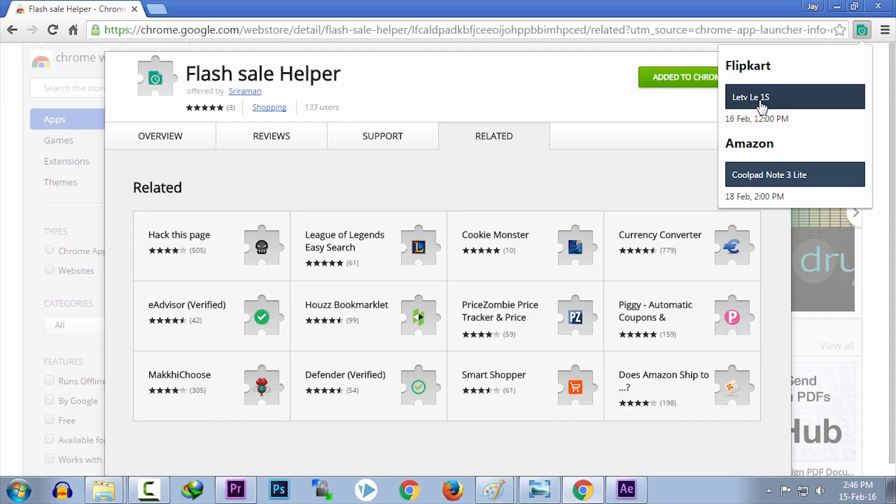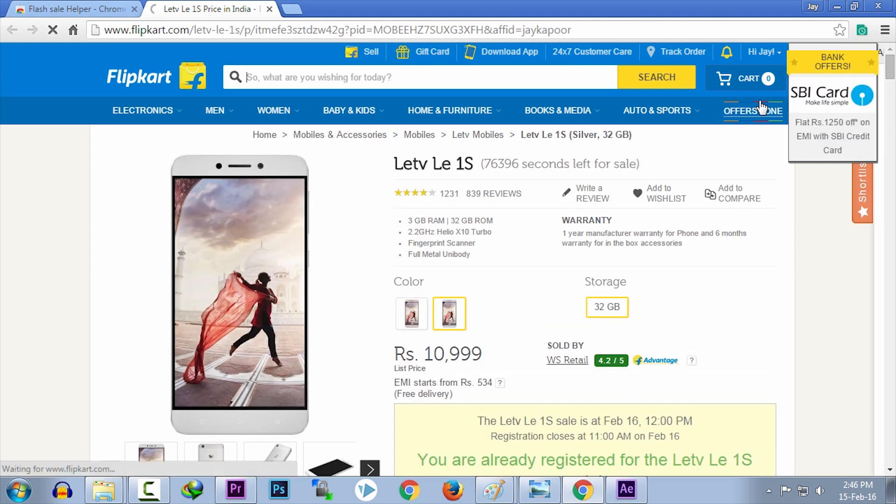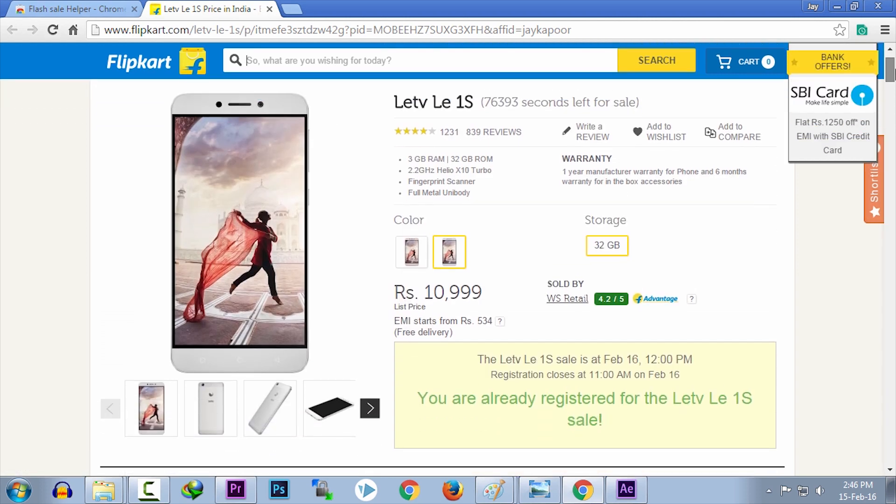Now make sure you have registered for the sale. Registration is important for every sale. So register as soon as possible. Once you have registered for the sale, you don't have to do anything.